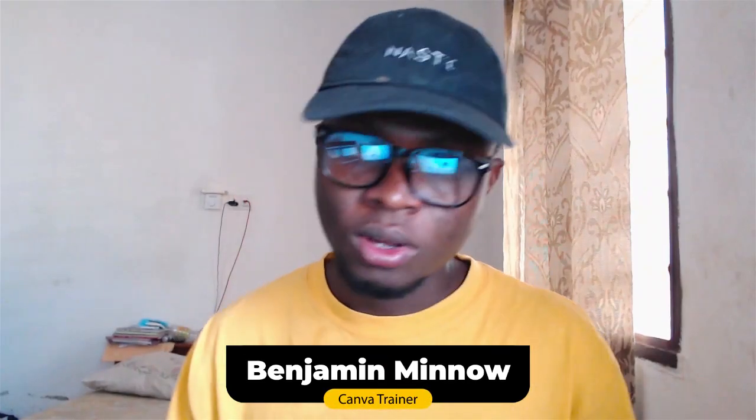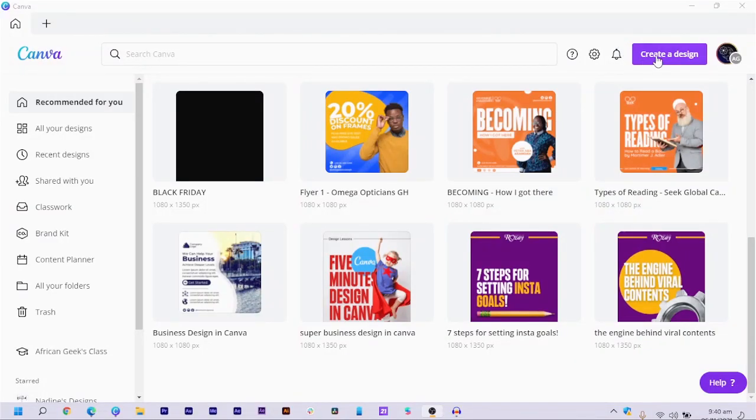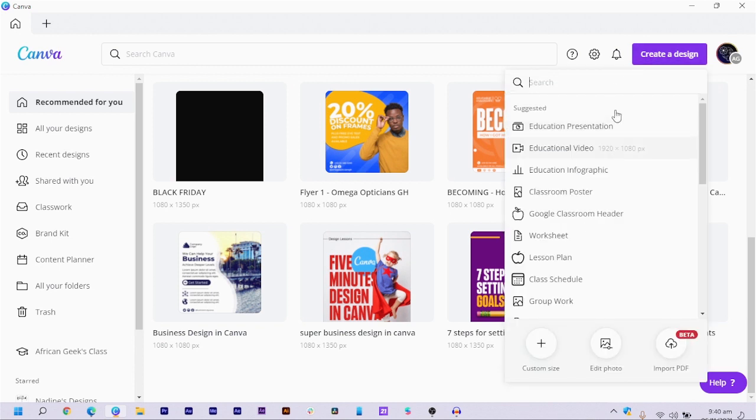So here we are in Canva, and before I even go into that, you can see I took out my drawing tablet, which helps me have a natural drawing feel. There's something interesting I discovered in Canva — Canva has always had this feature for you to be able to draw, and I mean literally draw.